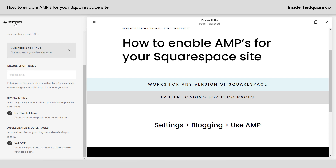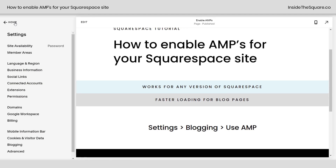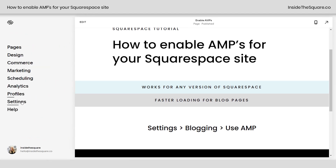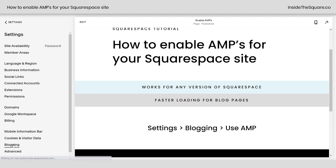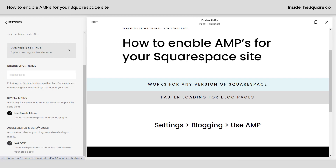I'll show you how we got there one last time. From the main menu, go ahead and select Settings, scroll down to the word Blogging, and at the very bottom of all of your options, you'll see the option to toggle on Use AMP.